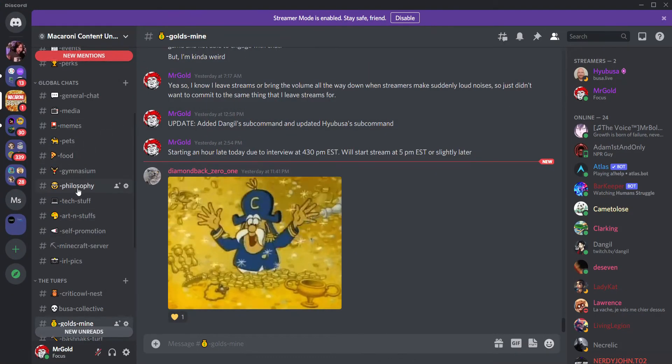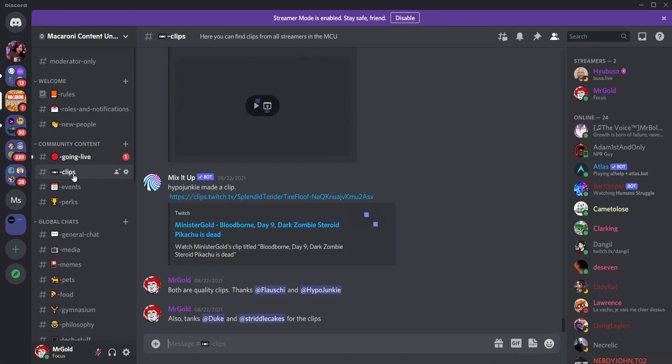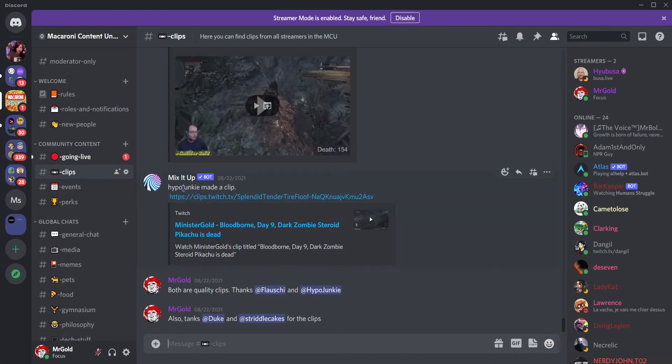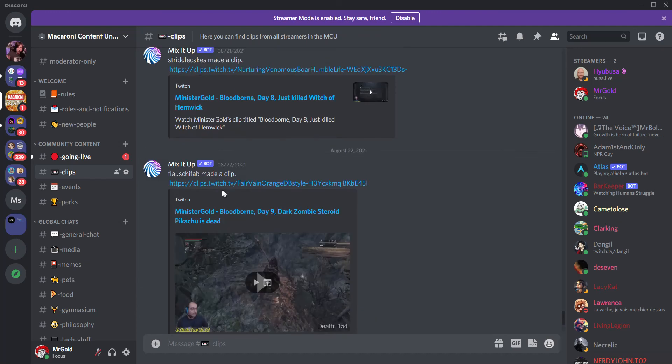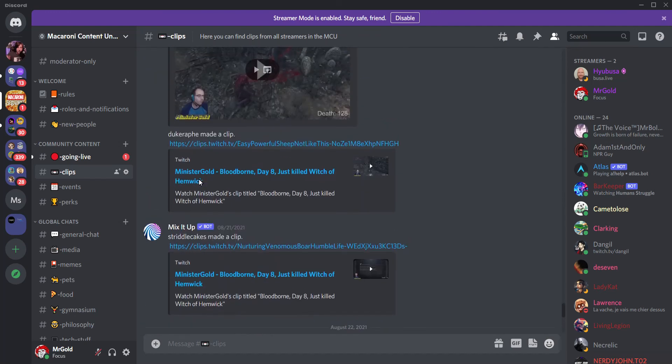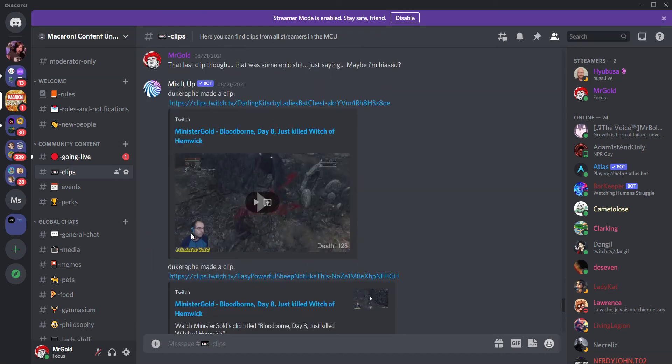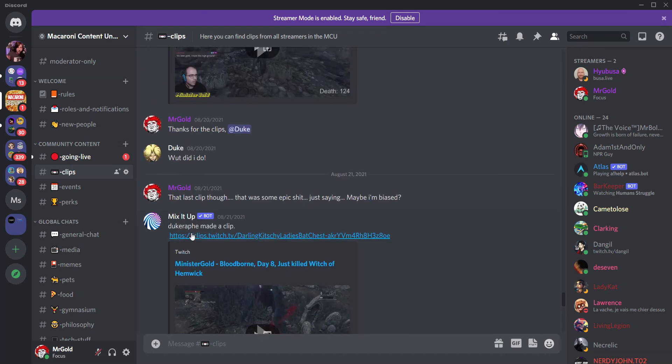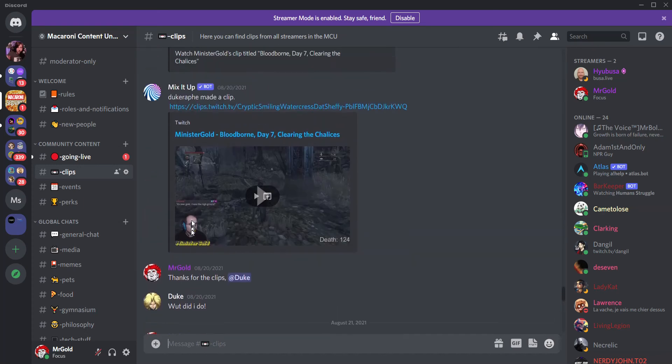Okay, so let's go to my clips channel. Okay, so Mix It Up. HypoJookie made a clip. Flowshifob made a clip. So this is all coming—you see, this is the Mix It Up bot. So Mix It Up has been relaying the clips to my Discord through the command that I made.